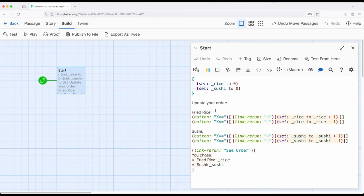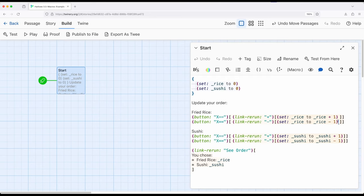And potentially, I could even use the display macro to include the contents of another passage right here, which might include the contents of another passage, which might include the contents of another passage. So our code can get pretty complex very, very quickly. But again, thinking through this extended example, understanding how macros work with each other, what they produce,